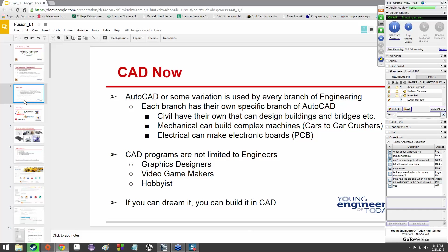Now you can actually make anything from very simple stuff like a doghouse or a paperweight to very complex things like entire cars or manufacturing plants. You can lay them out in CAD. You can create character models for video games. In order to assist that, there are many different variations of AutoCAD which are used by every branch of engineering pretty much nowadays. Each branch of engineering has their own specific style or flavor of AutoCAD.